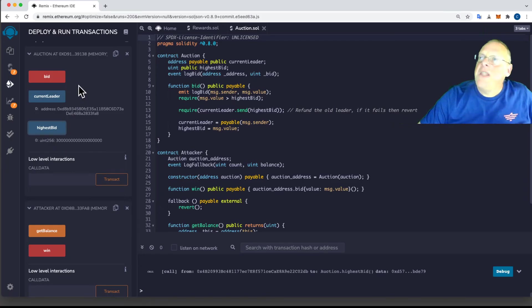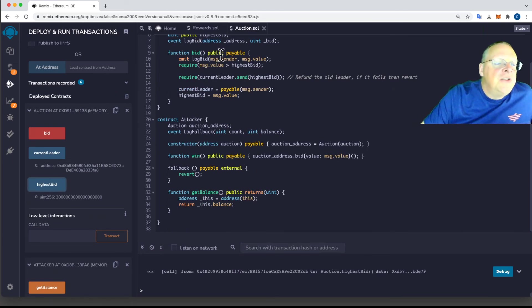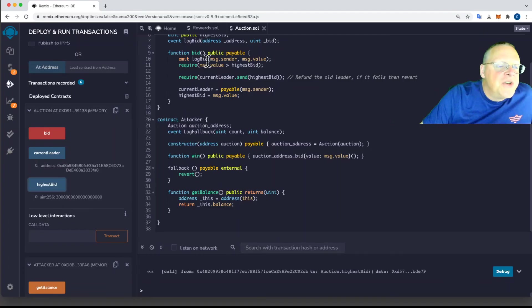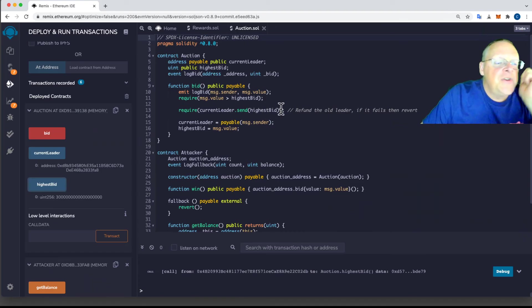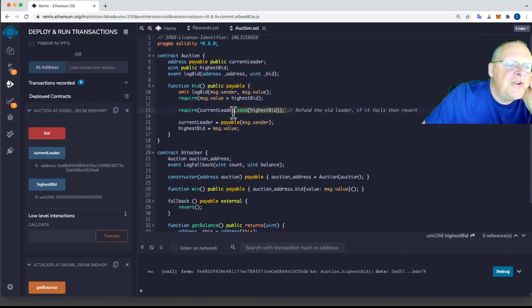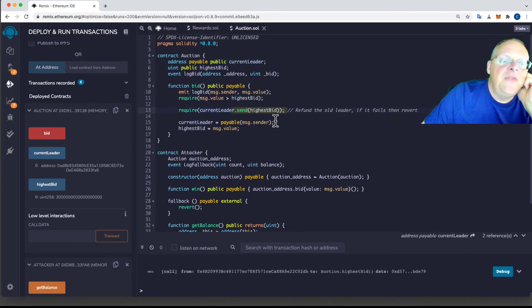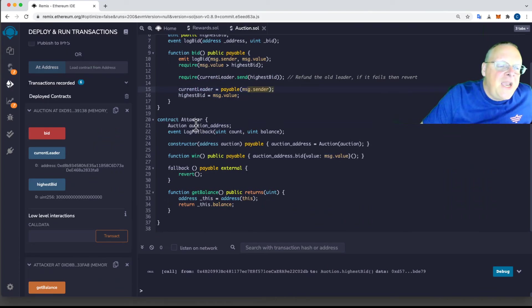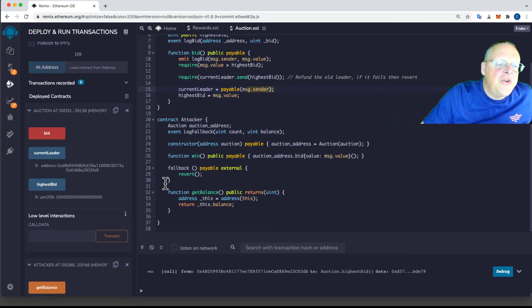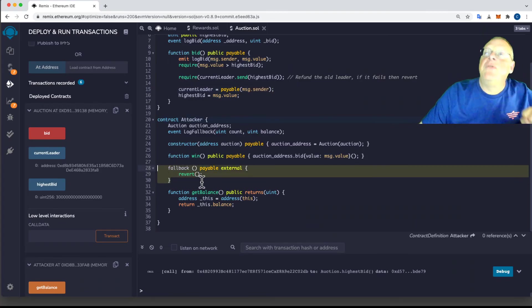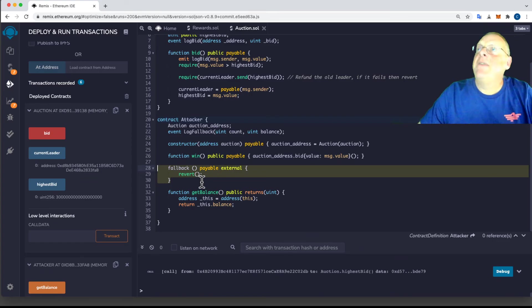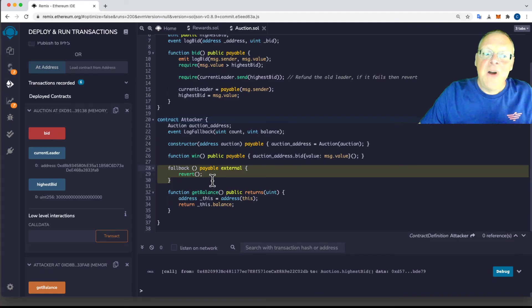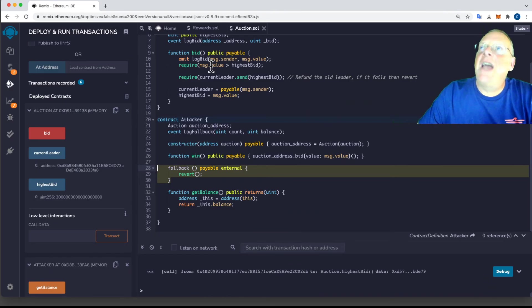And the reason that happened is because of the logic here, the logic is, if you bid and you are the highest bid, then the first thing it does is refund. It sends the money back and then it changes the leader in the highest bid. And in my attacker contract, when people pay me, I go to the fallback function and the fallback function calls revert. So if you try to give money back, I will not accept it. I give it back to you. You cannot refund money to this contract. So by refusing to take the money back, I block the logic and nobody else can ever win the auction.